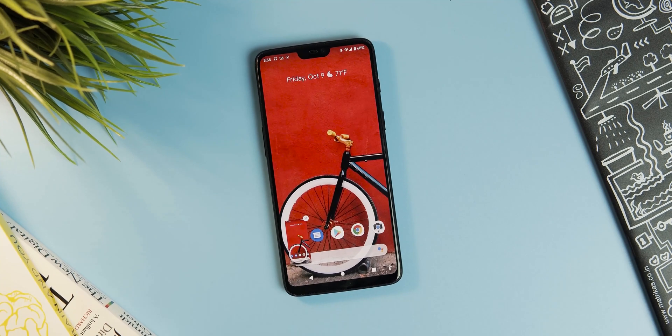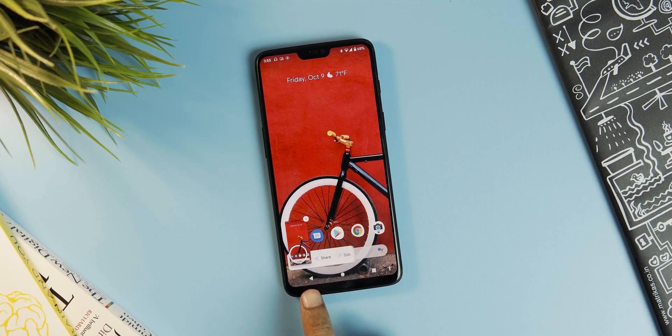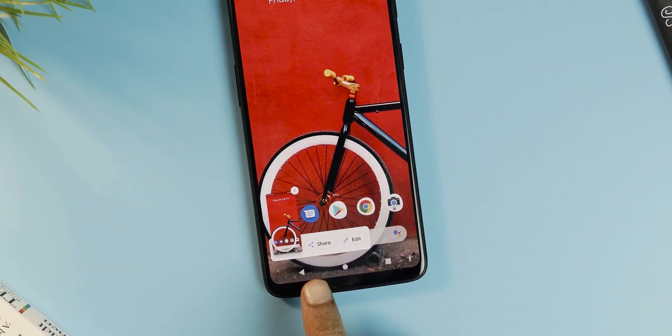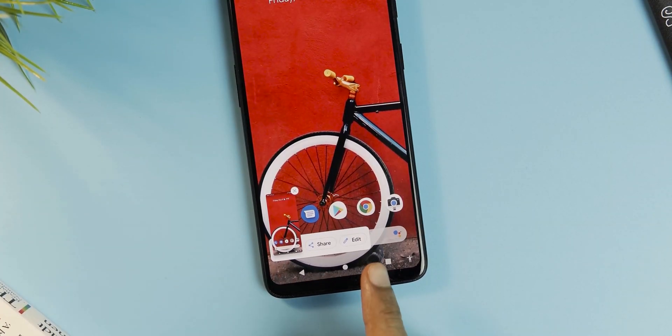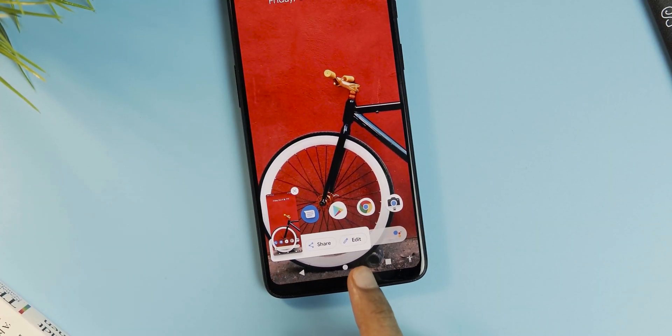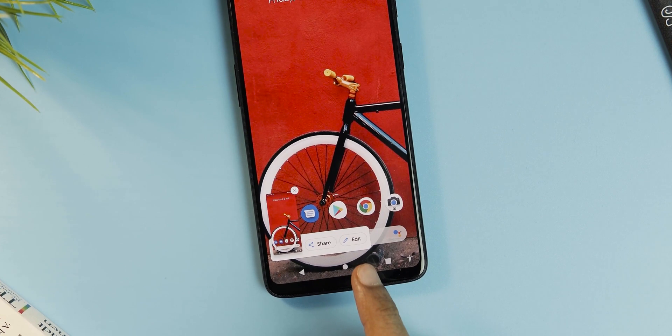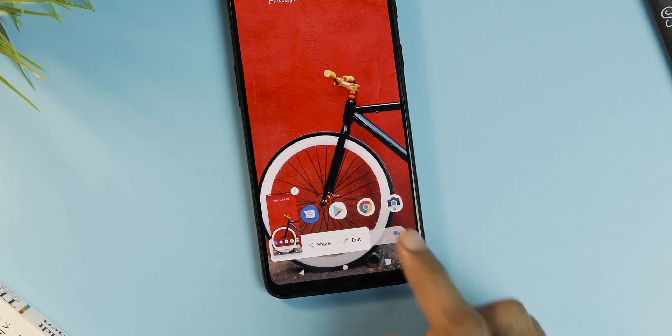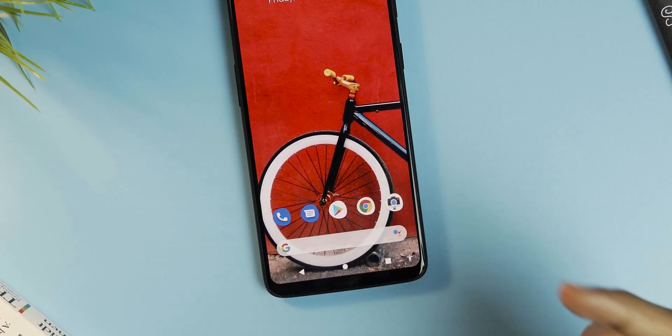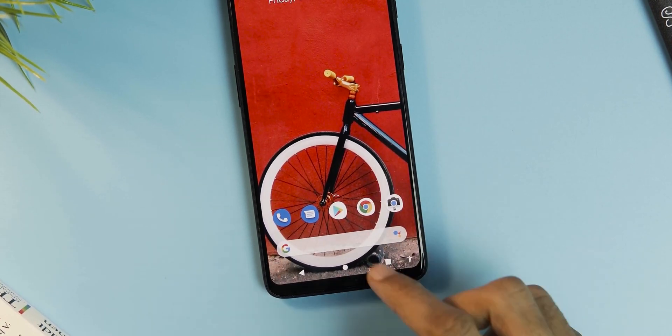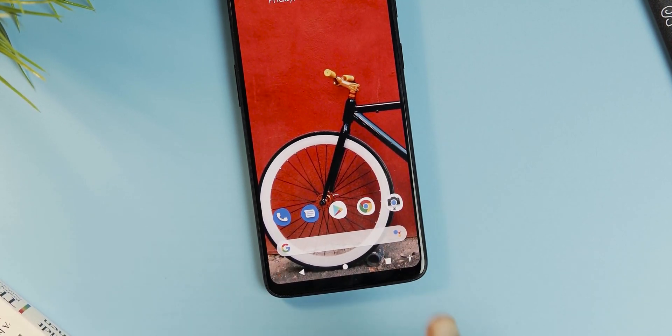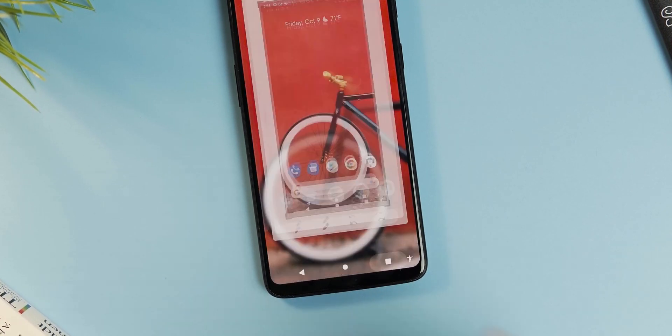Something has changed with screenshots too. Whenever you take a screenshot, the minimized screenshot shows up at the bottom left of the home screen. And you get the options to share or edit the screen just there itself.